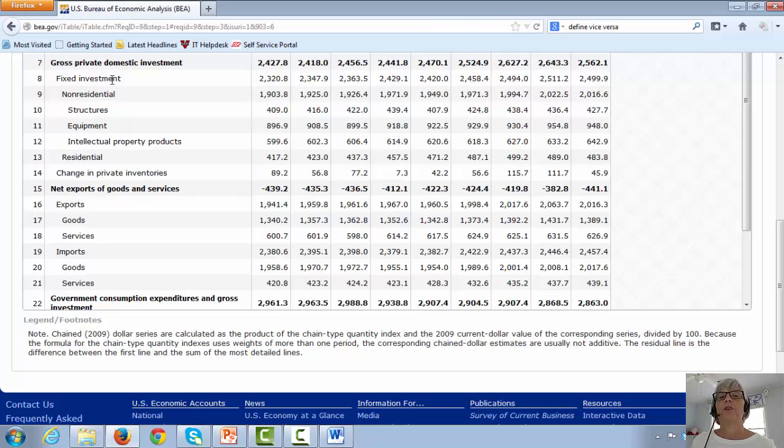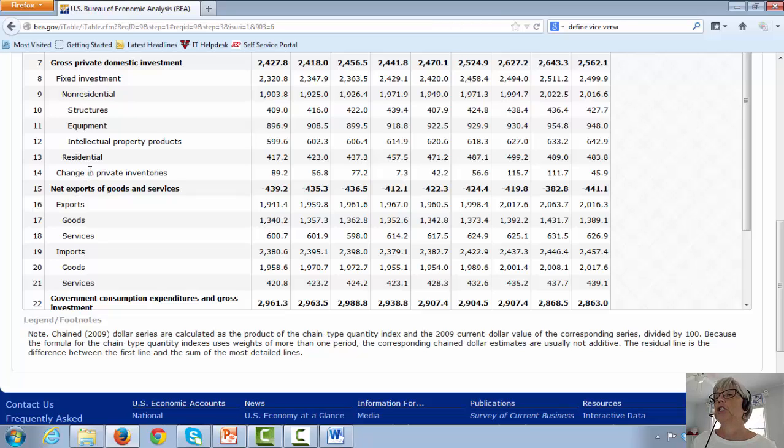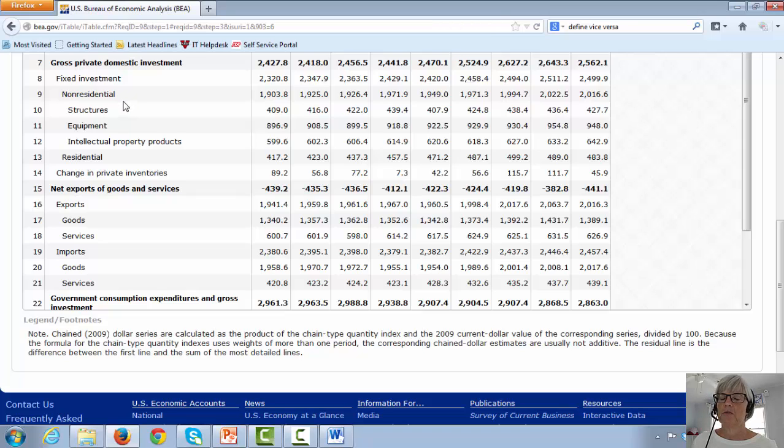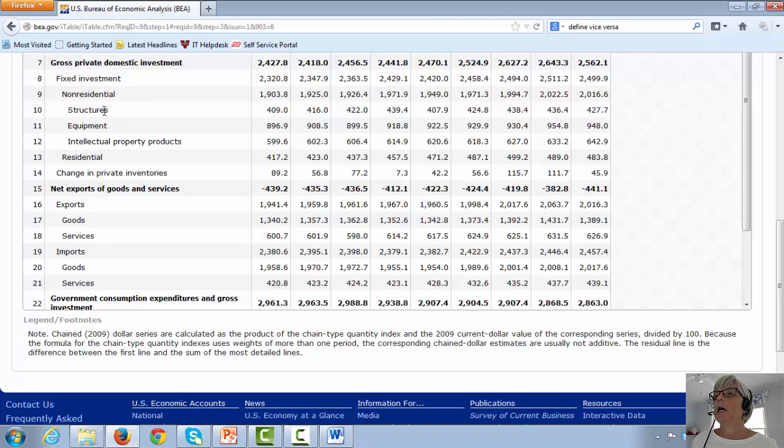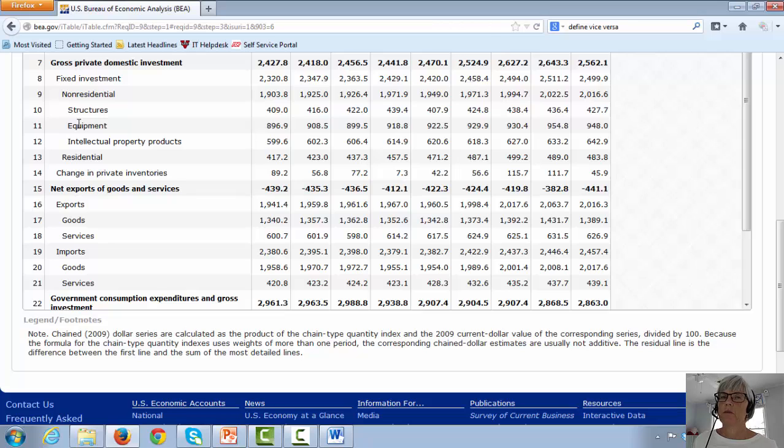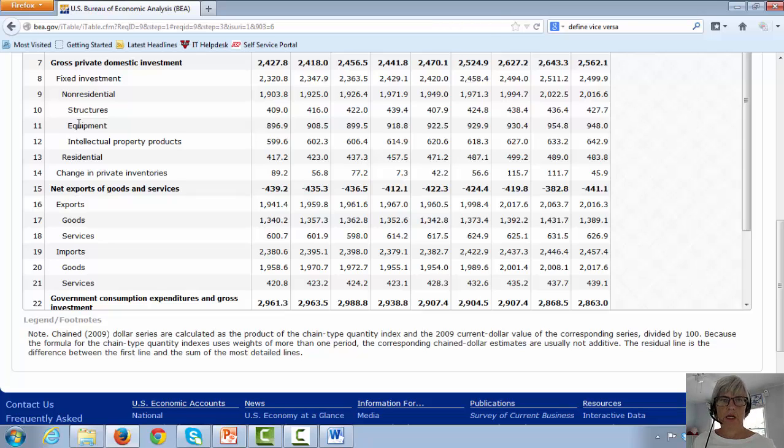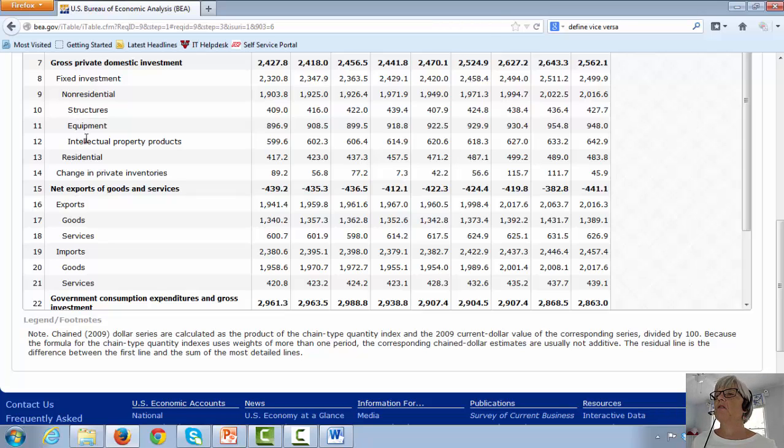Within the fixed investment category, we have non-residential and residential. Under non-residential, we have structures as buildings, apartment buildings. And we have equipment, which is equipment, machinery, vehicles, fleets, boats, trains, just all kinds of equipment that you can think of.